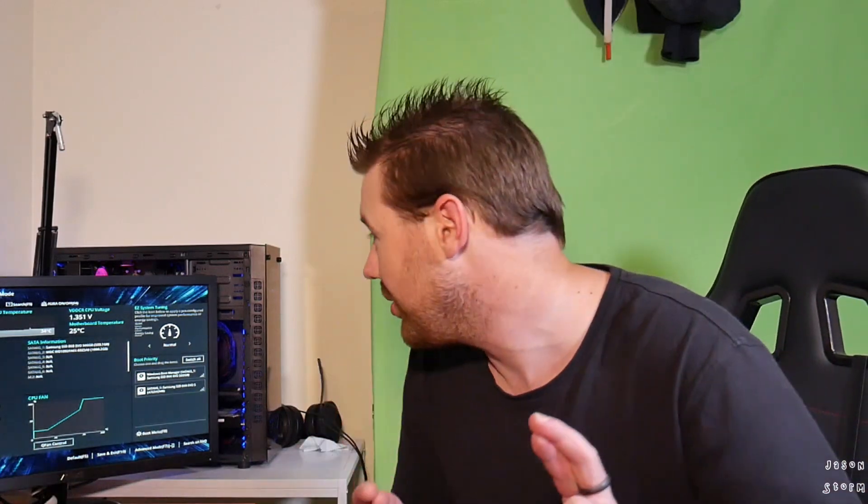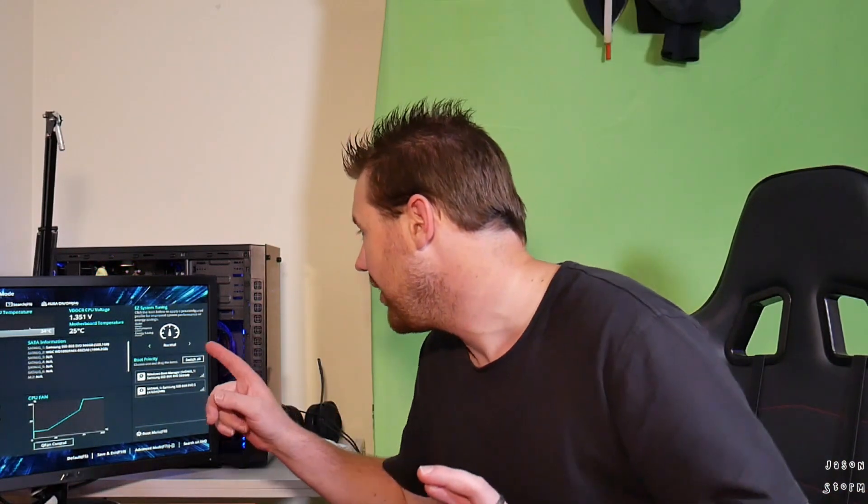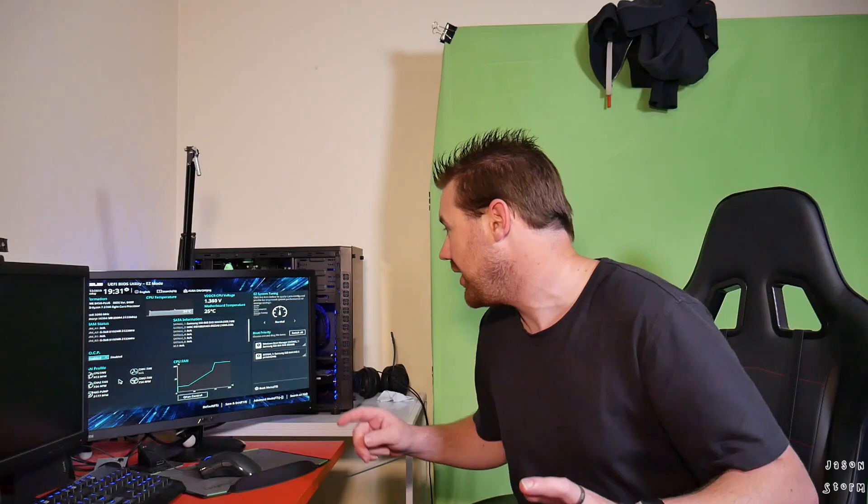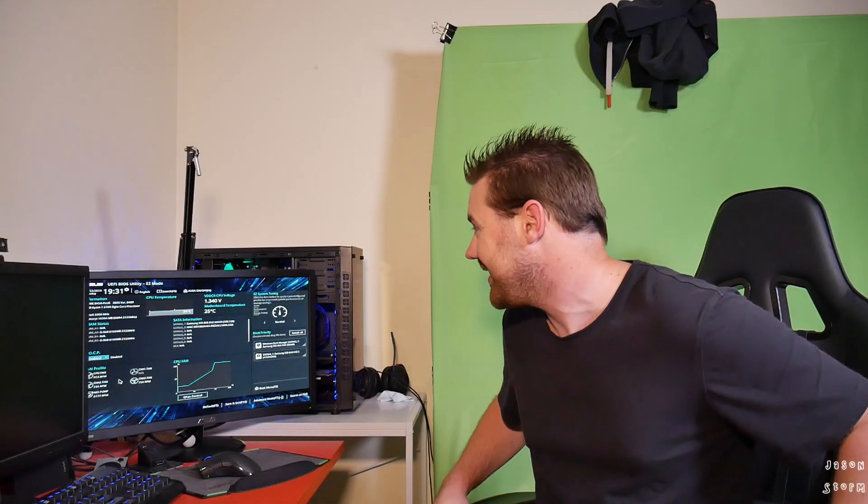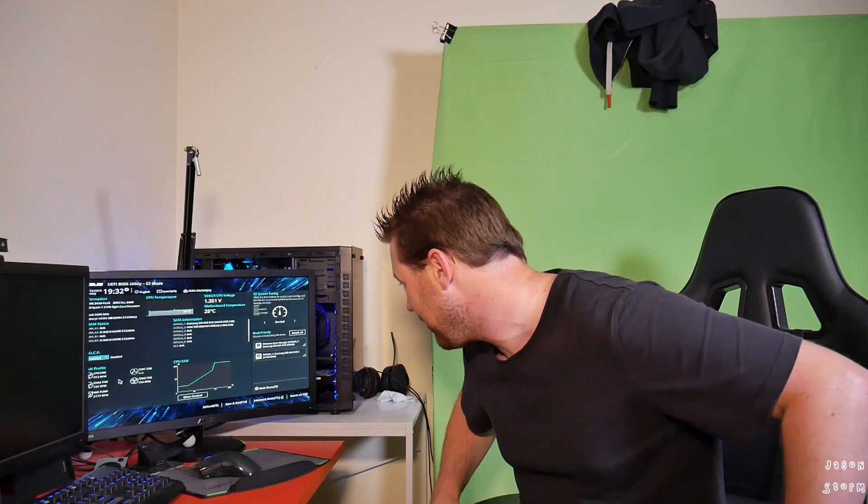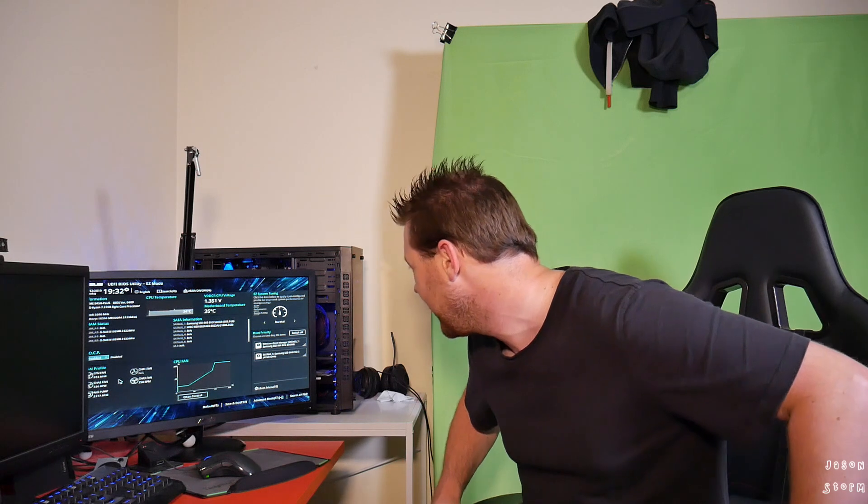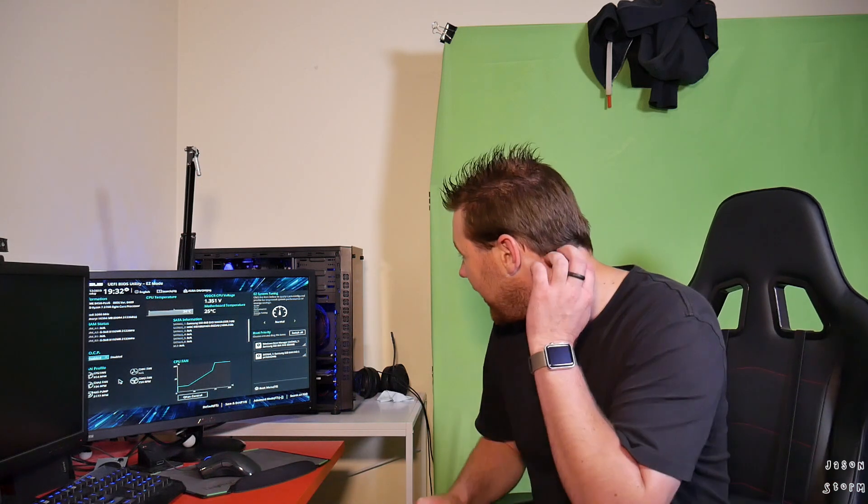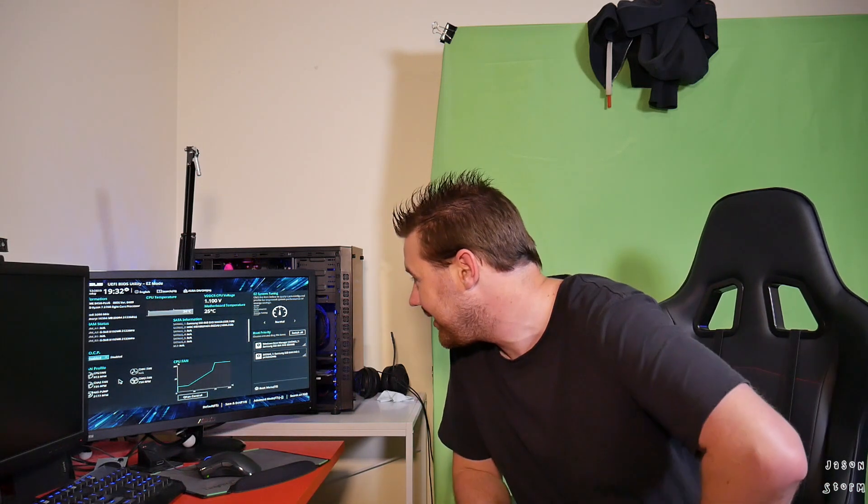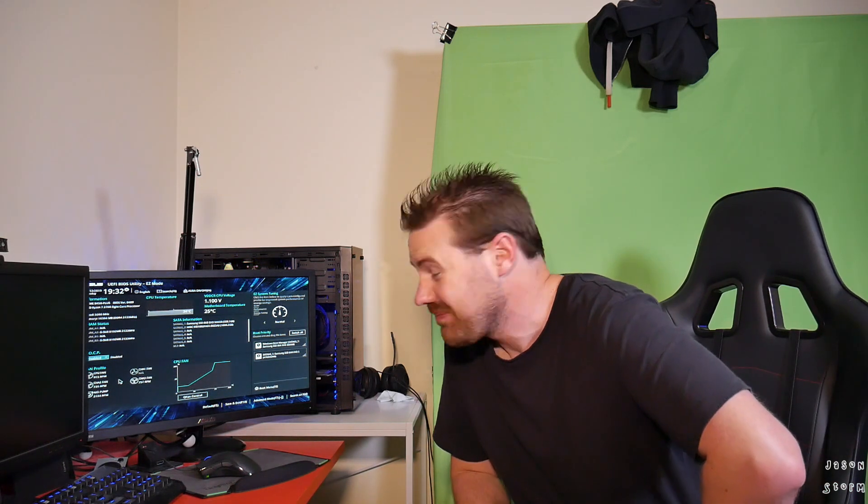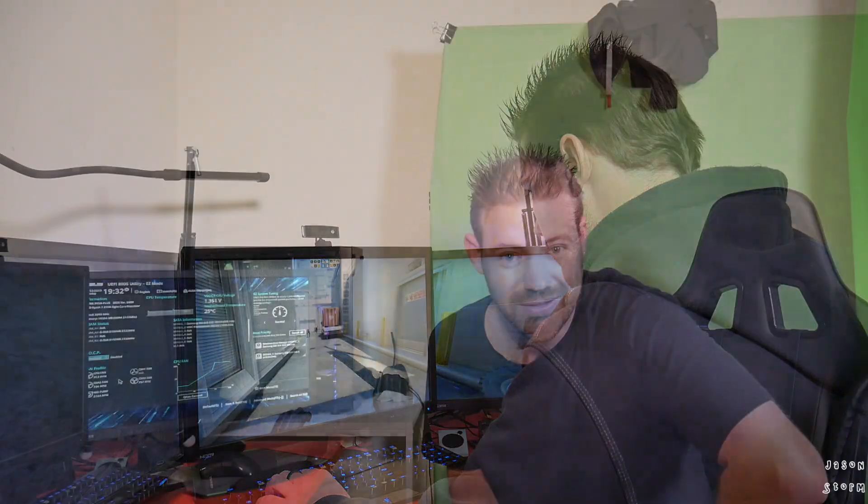So far, so good. What are we at now? Still 34 degrees Celsius on the CPU. 25 degrees Celsius on the motherboard. I think we're good.